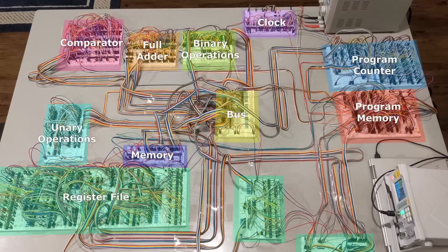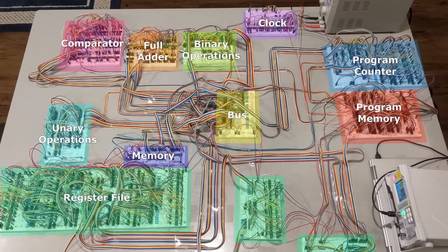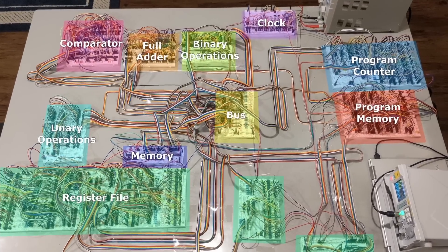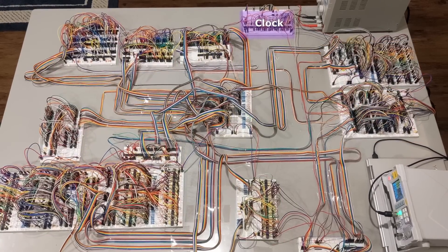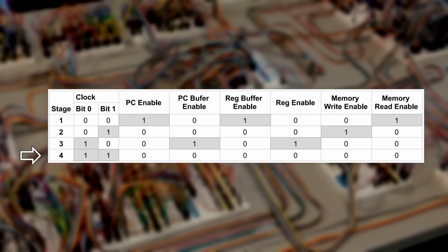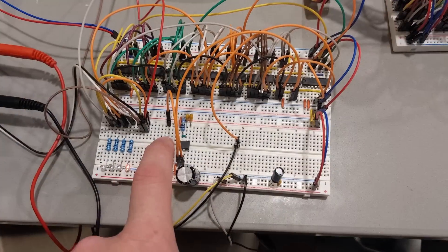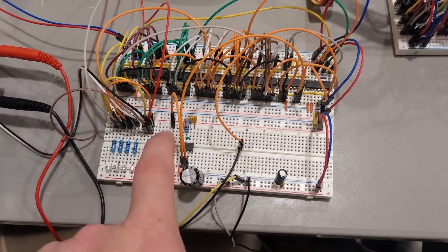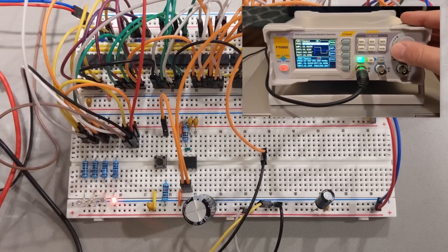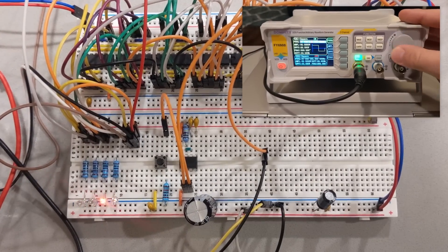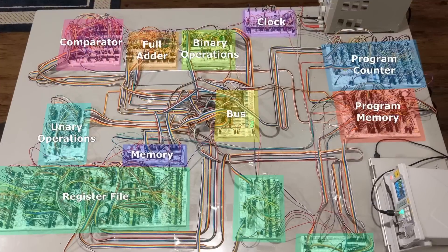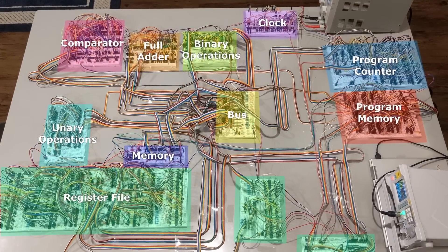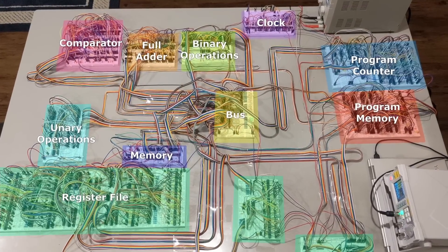The computer can be broken down into many simple modules. Each module performs just one part of the whole operation. Everything is kept in sync by the clock. This clock doesn't keep track of time. Instead, it keeps track of which of the four stages the computer is in. Wires from the clock go to the other modules, causing them to do things when a particular stage is active. I can advance through the stages manually by pressing a button, or I can use my signal generator to run the computer at an arbitrary clock speed. Four stages make one full clock cycle. Each clock cycle runs one instruction from the program.